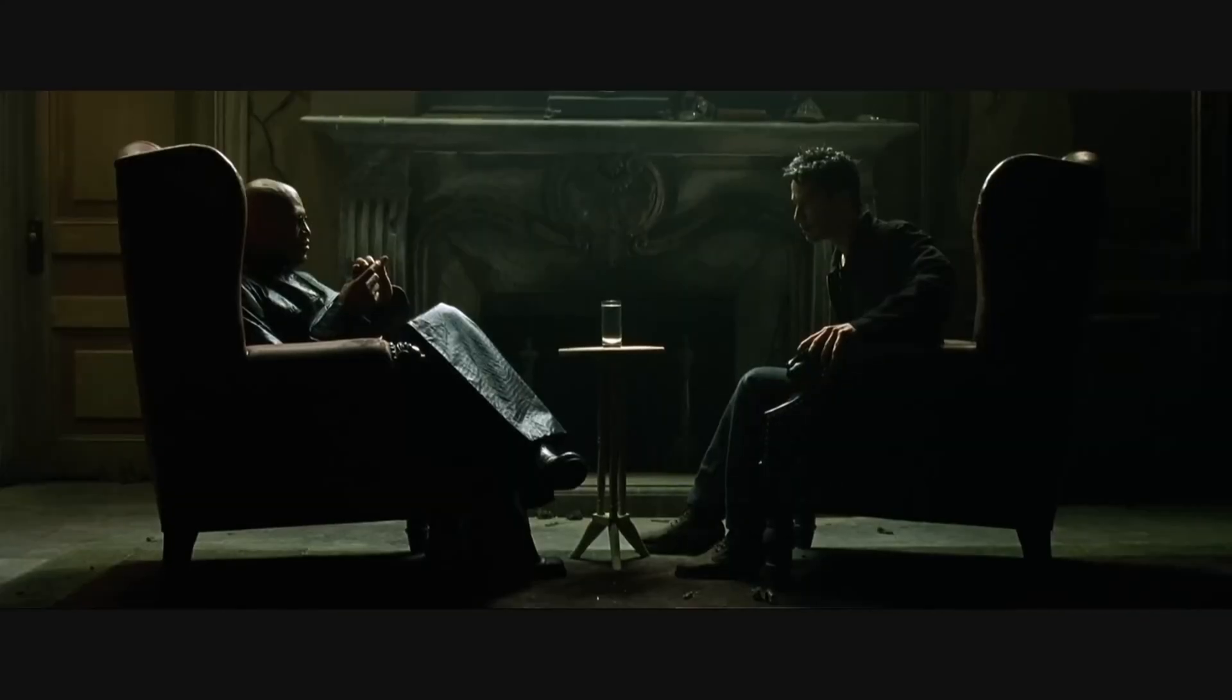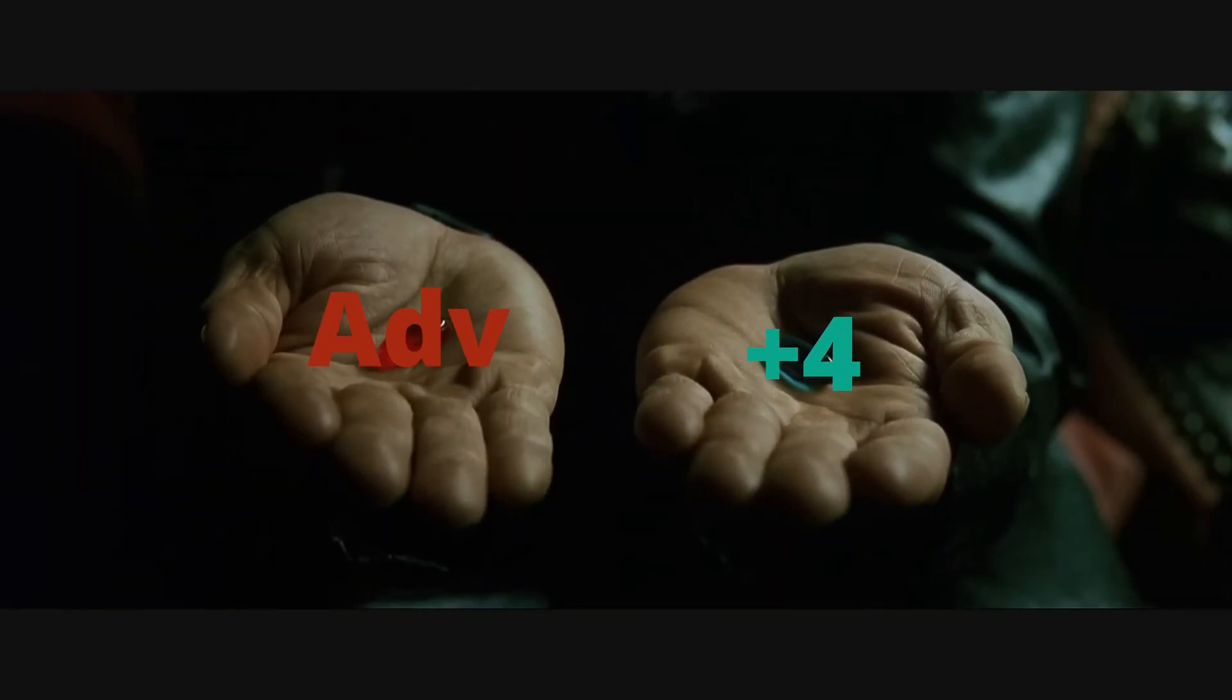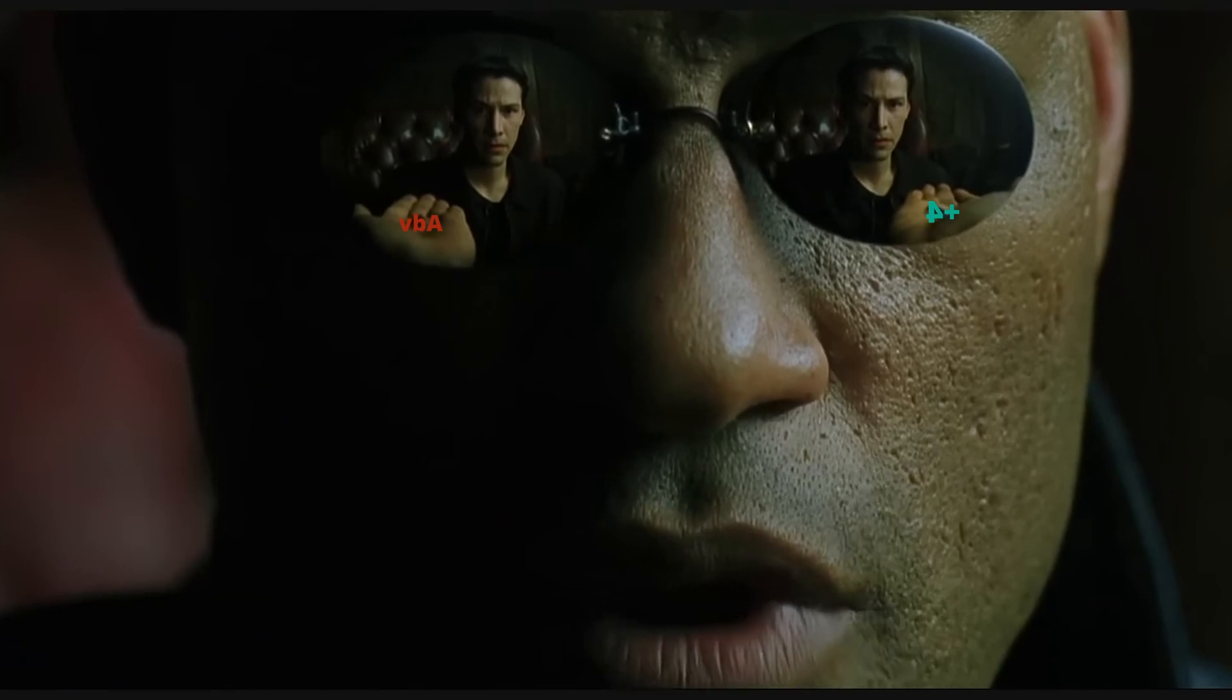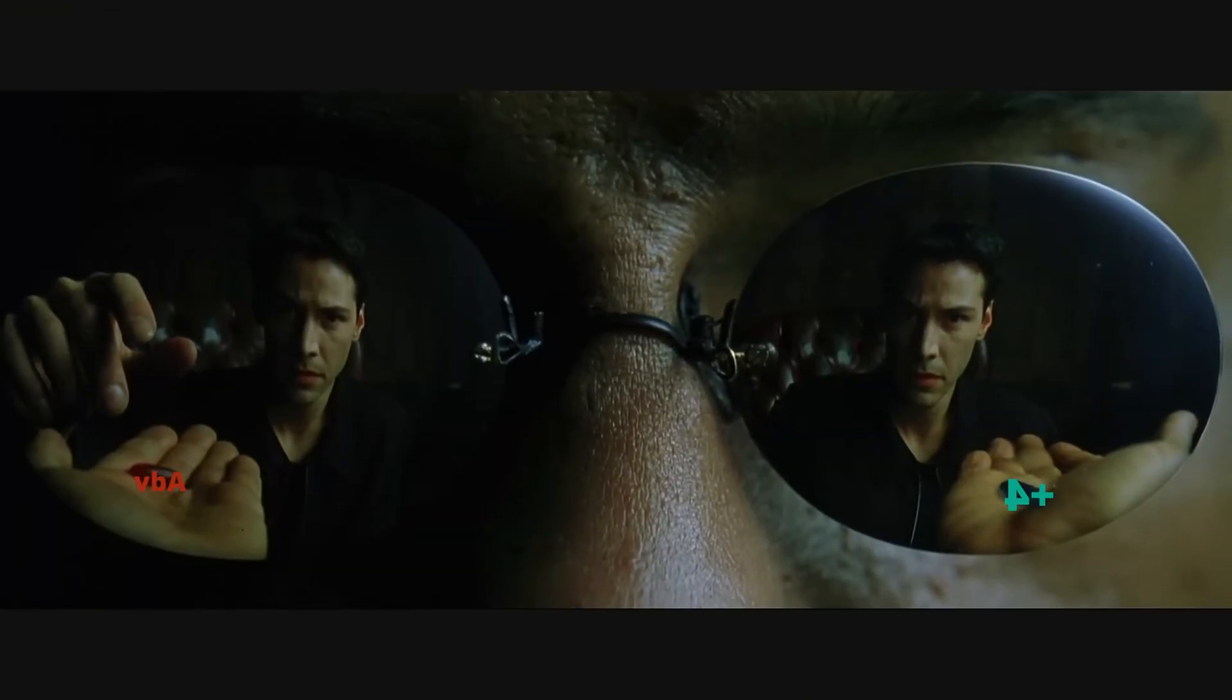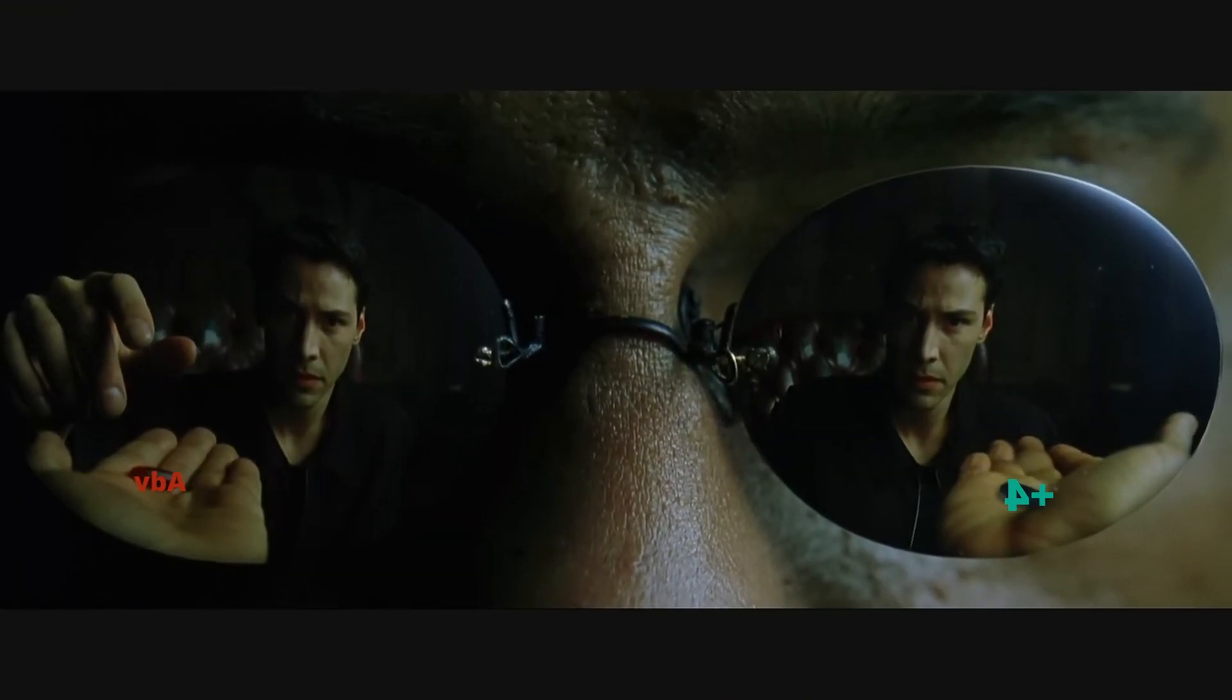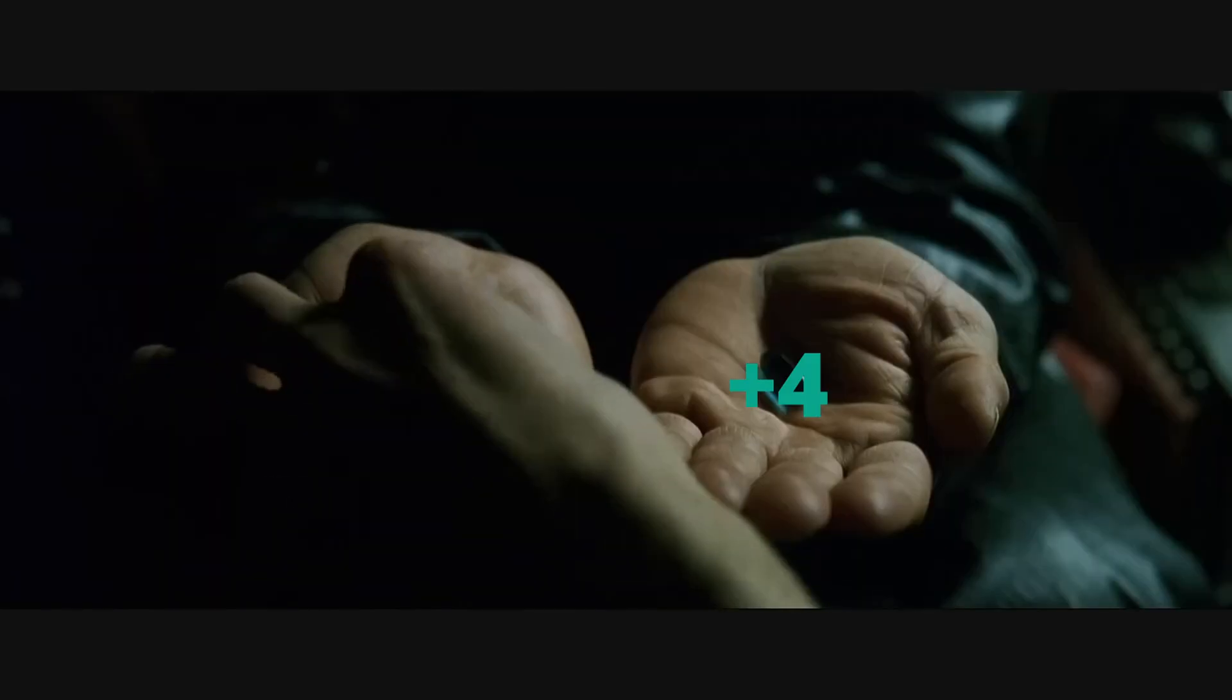What if I told you that given the right circumstances an advantage is as strong as plus five in Baldur's Gate 3, and in most cases it's stronger than plus three?